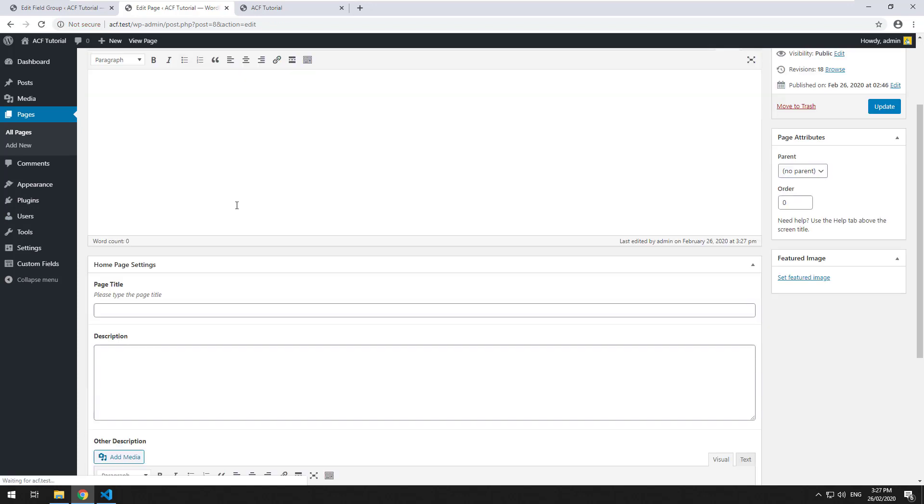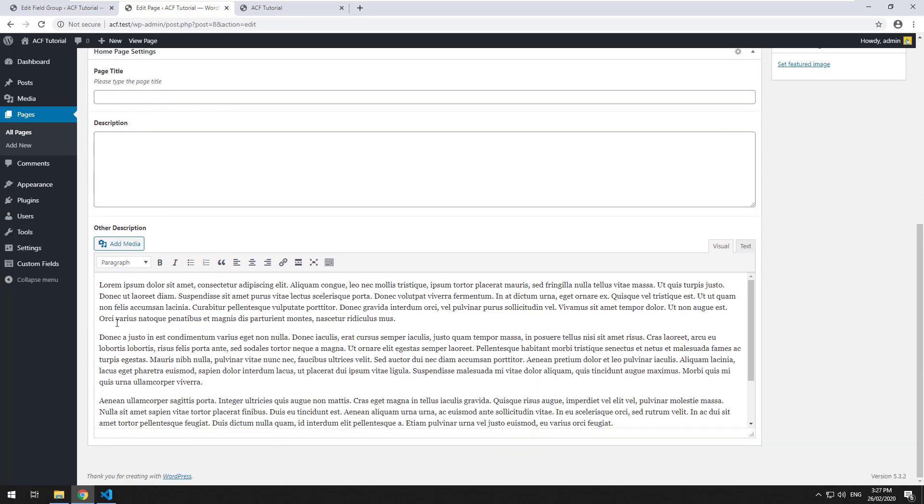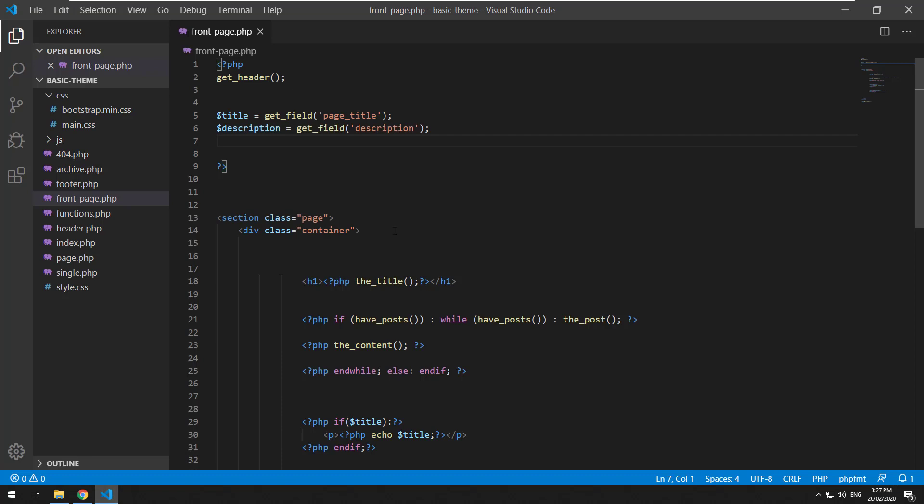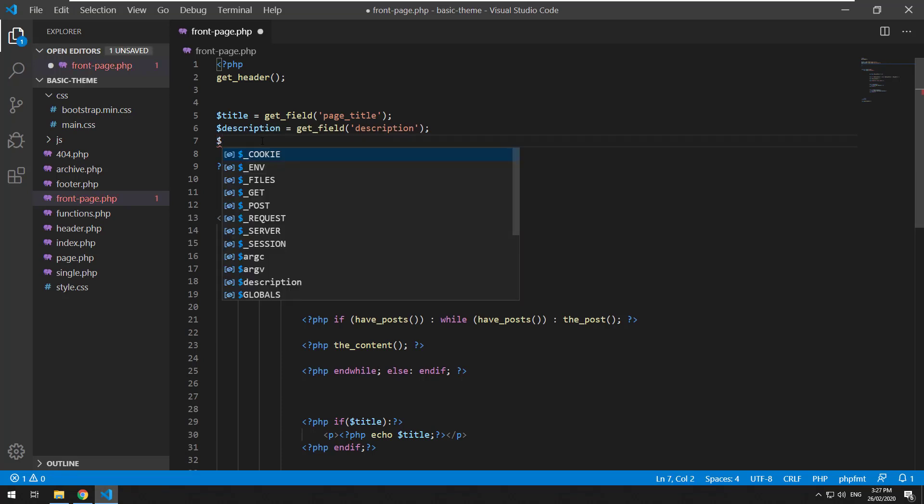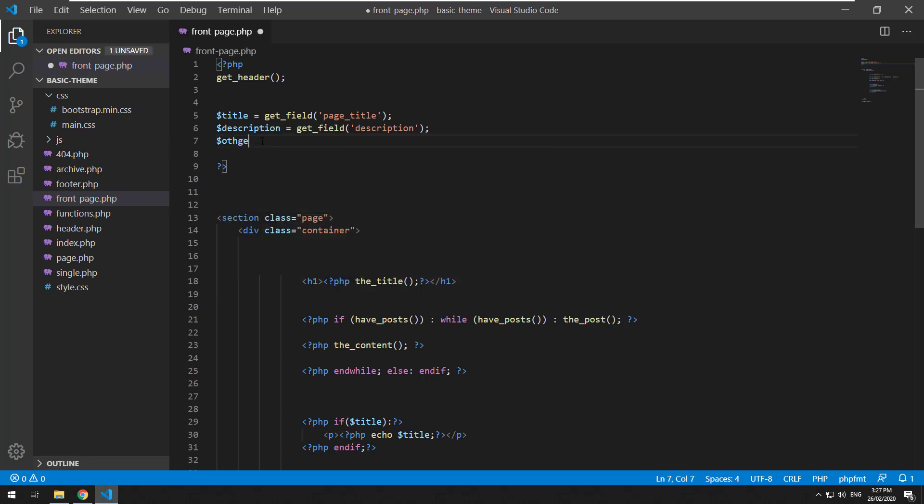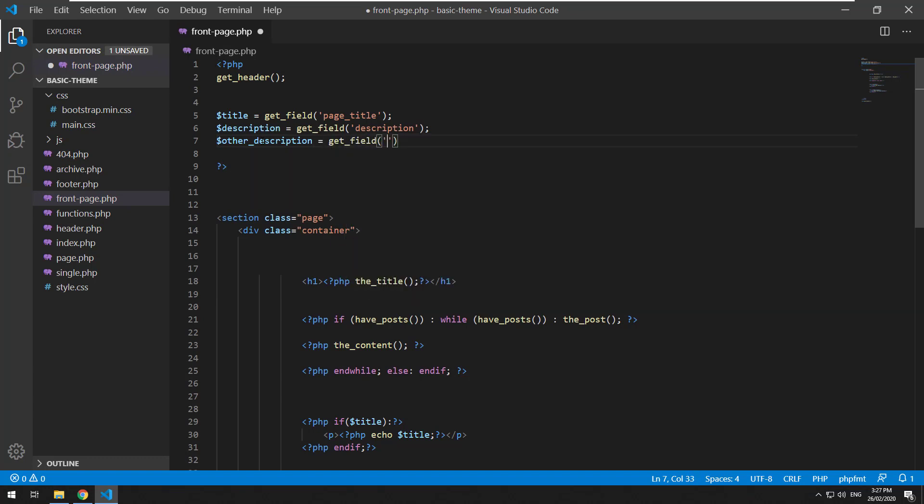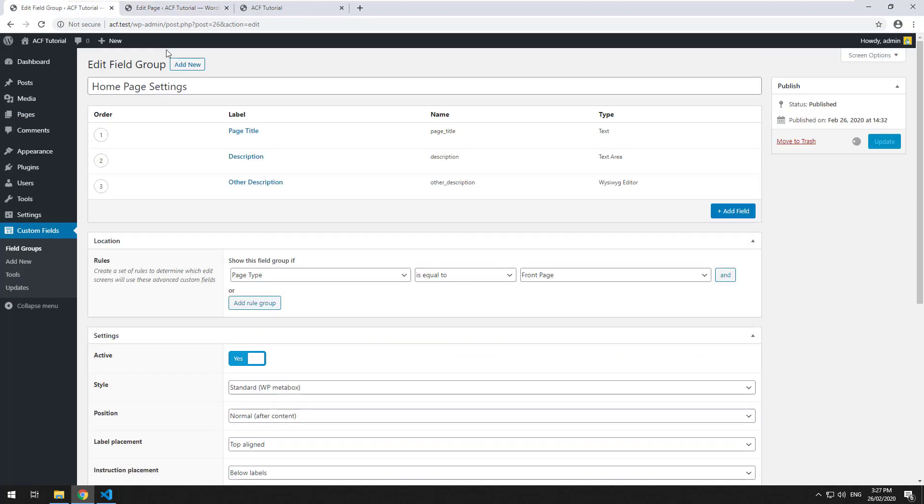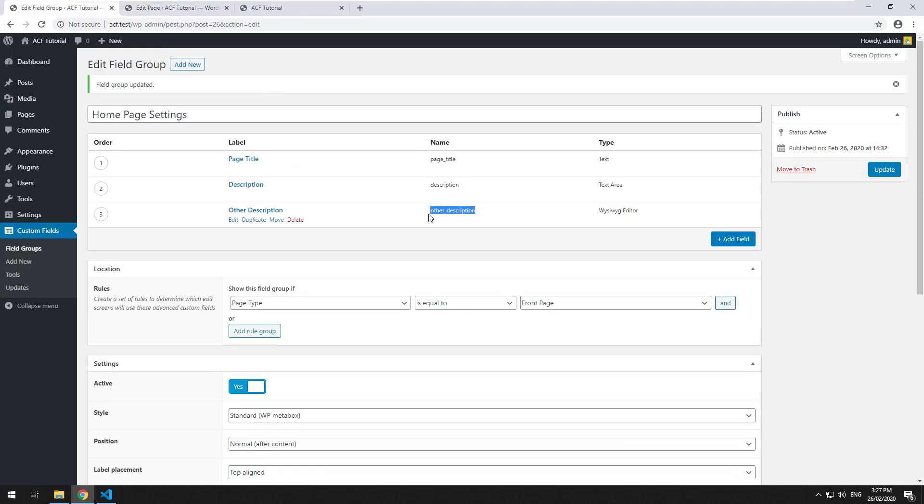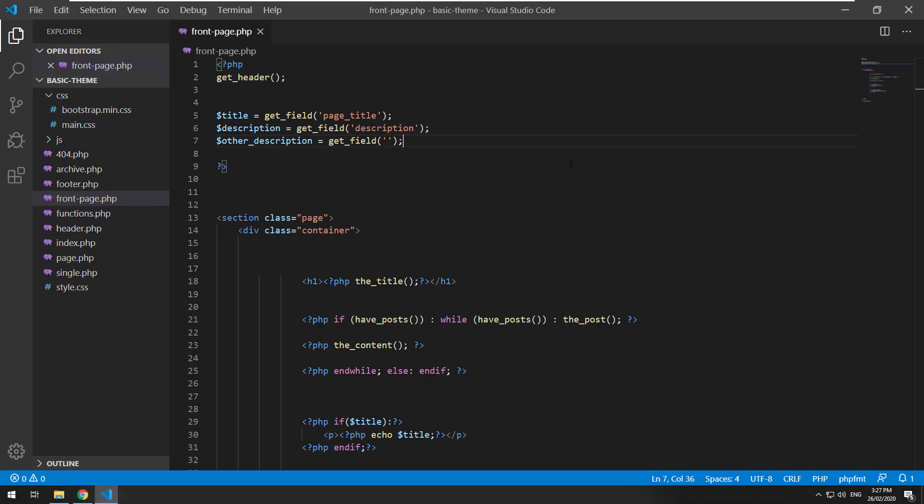And it's obviously not in our template yet. So I need to go into our theme, create another variable, just call it other description equals get field and then put the ID of that particular field in there, which is the same thing.